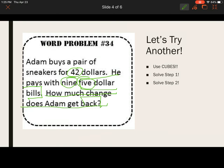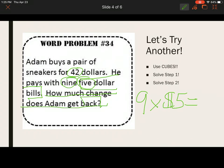Now think about step one. We know that he bought sneakers for $42 and paid with 9 five-dollar bills. How much is 9 five-dollar bills? I would use multiplication: 9 times $5. What is 9 times 5, or counting by 5 nine times? He handed the cashier $45.